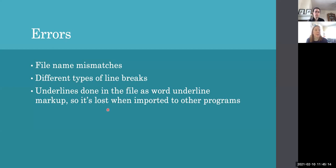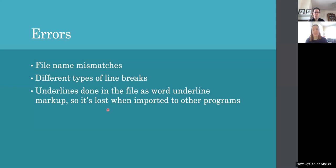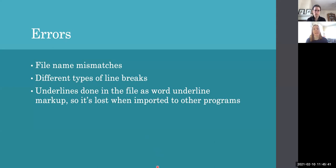And there are also errors of different types. So file name mismatches we sort of covered already. Different types of line breaks. So Mac and Windows have different ways of printing line breaks to begin with. So that's not a huge issue and it's something that anyone using your information should be aware of. But it becomes an issue when the types of line breaks are inconsistent. So inconsistency is really a big problem, especially when you're using automatic methods. They can be really hard and really annoying to fix.